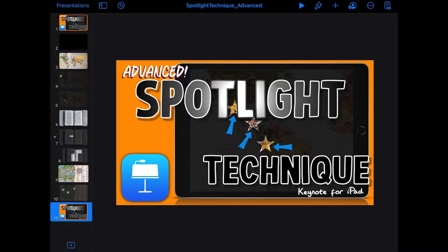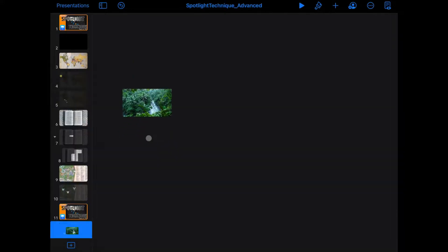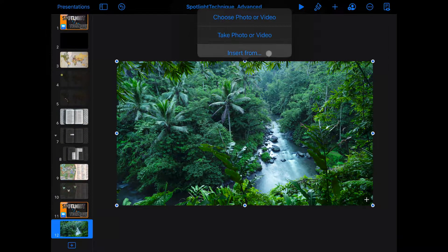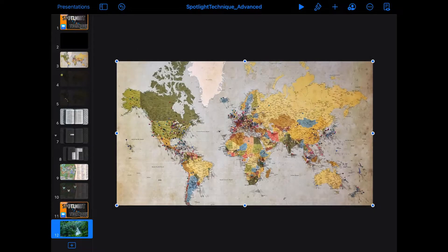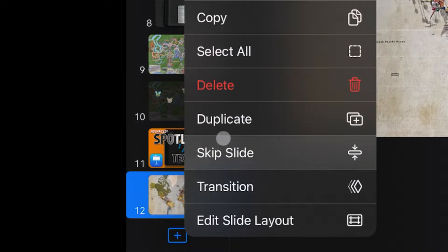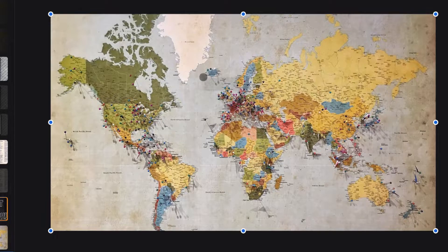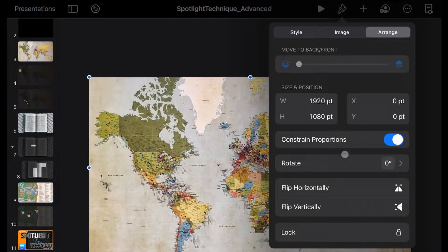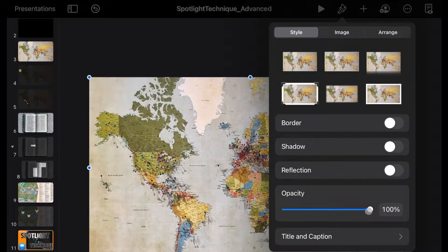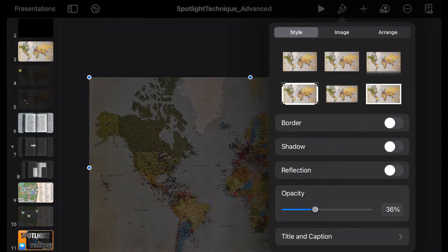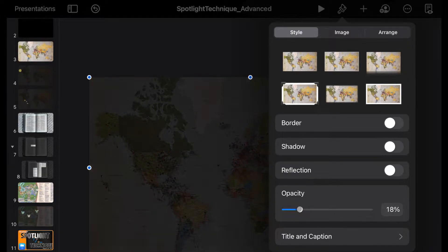Here we are on our iPad in Keynote. Similar to what we did last time, we'll create a new photo slide. We'll go in there, add that photo — like the one with the map. Then just like before, we'll go over to that slide and duplicate it so we have our second slide. Tap on this image, copy it, then go up here and reduce the opacity. If it doesn't show up right away, make sure you're on the Style tab and bring it down. For our purposes today, we'll go to 17%.